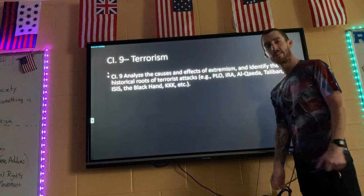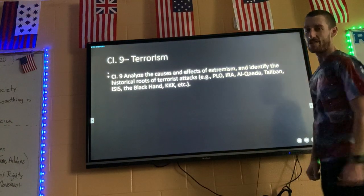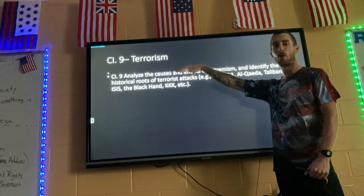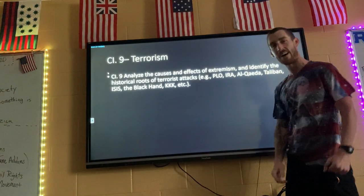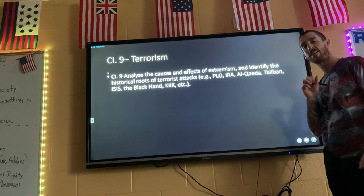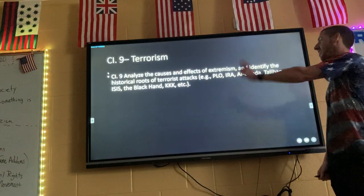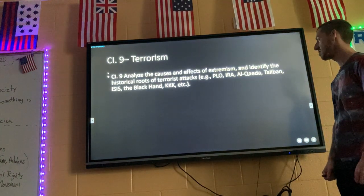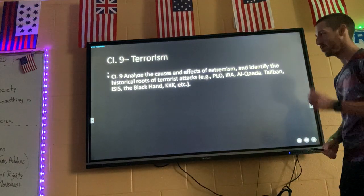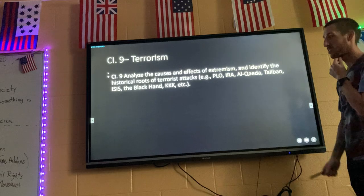Hey everyone, this is for contemporary issues class. We're on standard number nine — we're actually skipping standards seven and eight because they fit right in with the theme of terrorism. Today we're going to talk about different terrorist groups that the state of Tennessee says you need to know about: the PLO, IRA, Al-Qaeda, the Taliban, ISIS, the Black Hand, and the KKK.